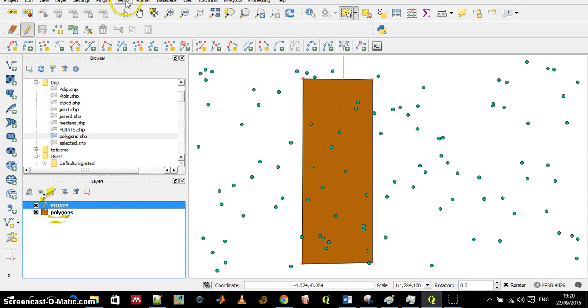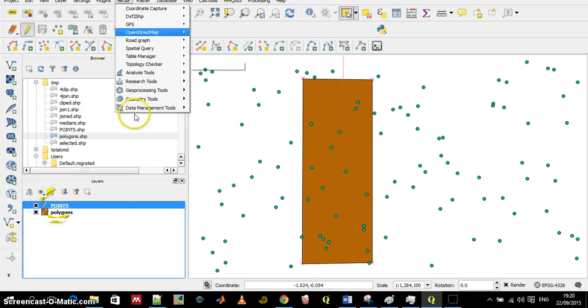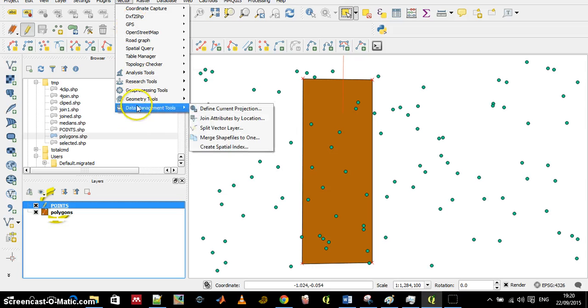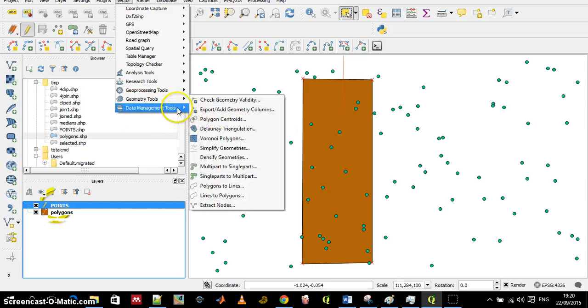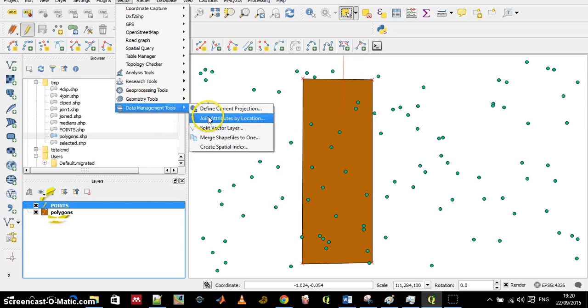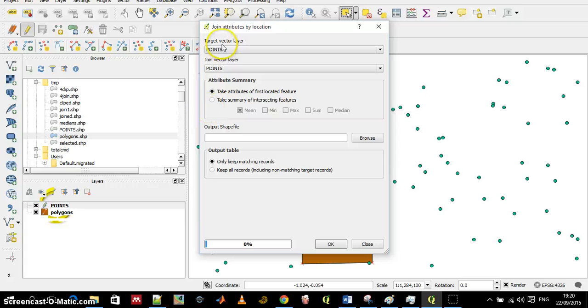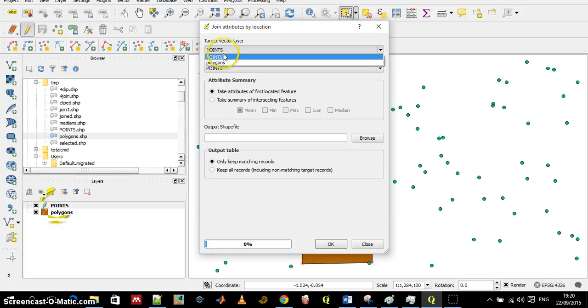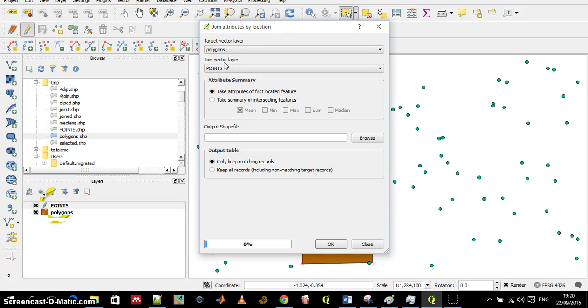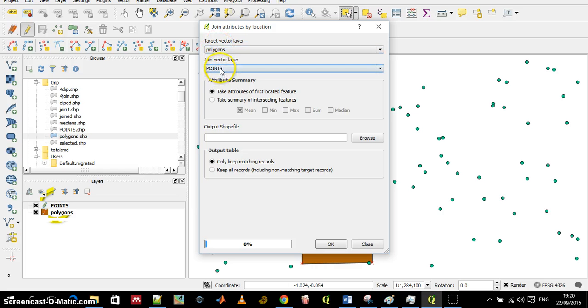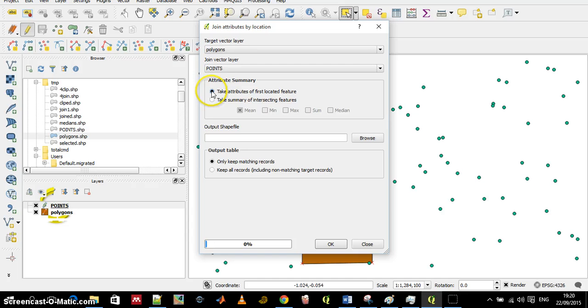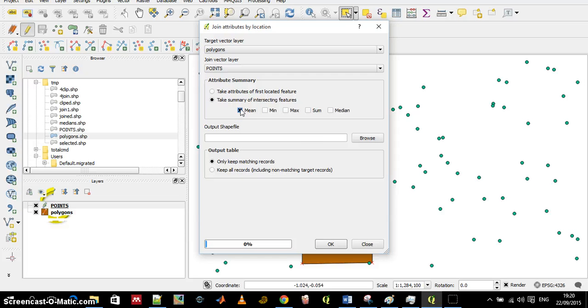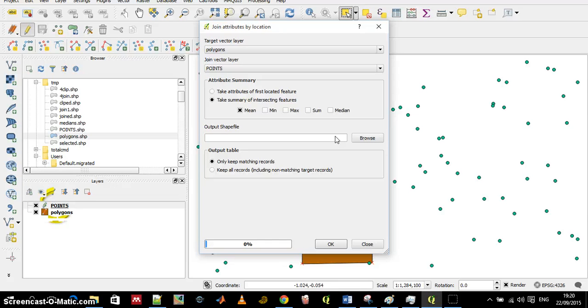Again I go to vector, data management tools, join attributes. This time I want attributes from the points to be added to the polygons and this time I will take a summary and let's say I want to calculate the mean. It calculates the mean for all of the fields within the points layer or all of the numerical fields.